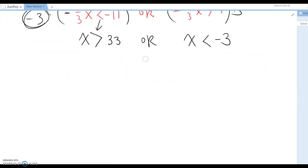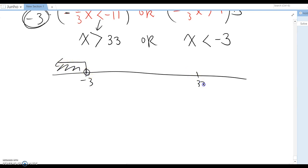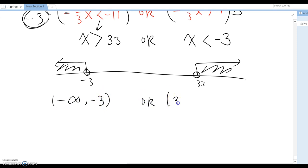Therefore, on the number line: negative 3 with an open circle going left, and 33 with an open circle going right. In interval notation: negative infinity to negative 3, open parenthesis, union with 33 to infinity.